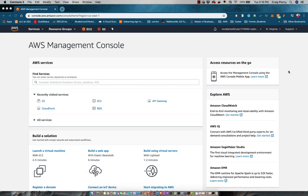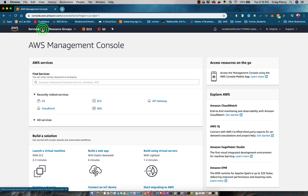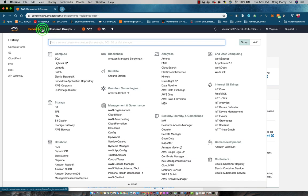To get started, access your AWS console. Check to make sure that your region is appropriate. For me, I want it to be in the Northern Virginia region. Next, we need to access the Amazon S3 service.